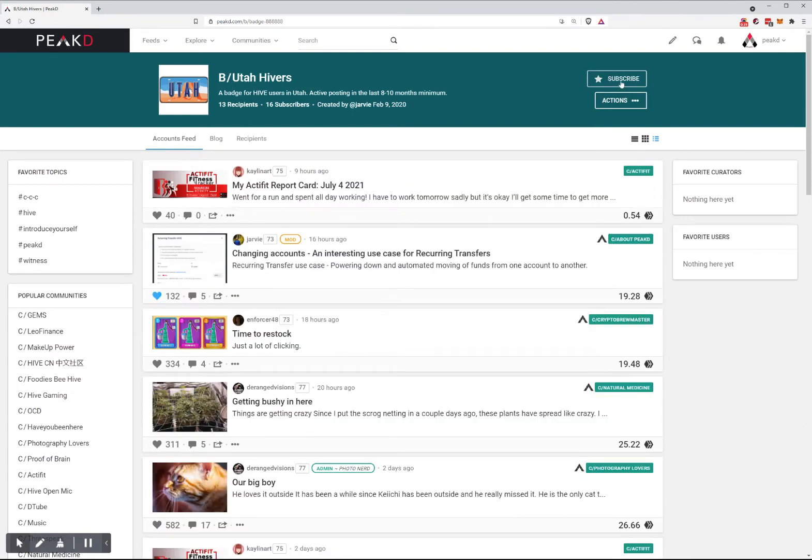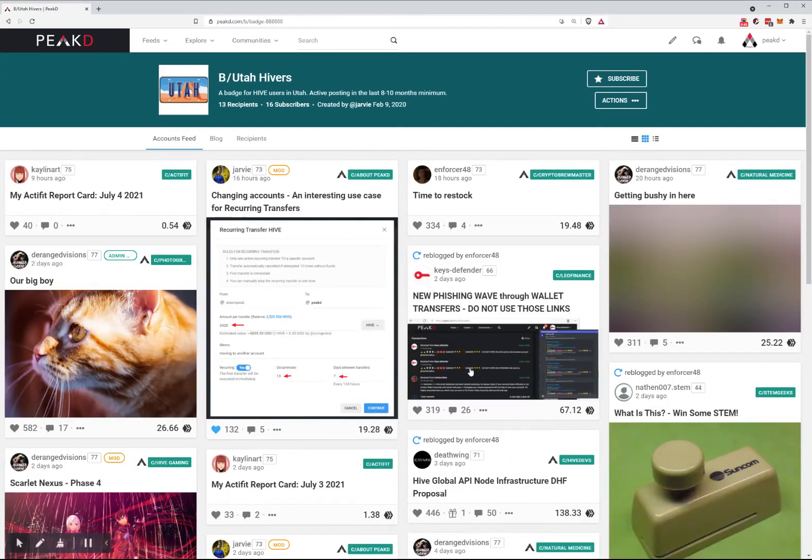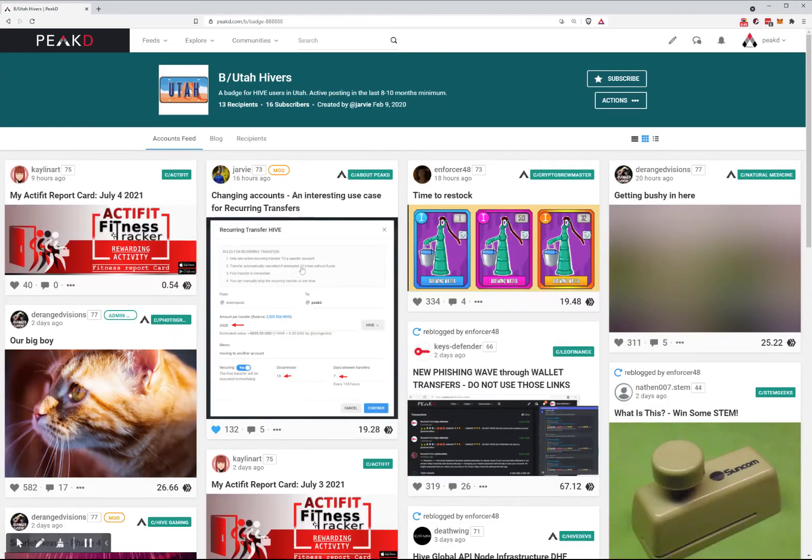Let's break down this page. There are different ways to view the content. This is the List View, and this is the Grid View.